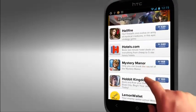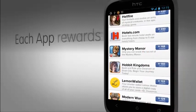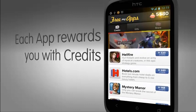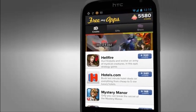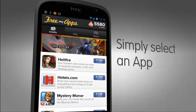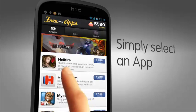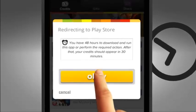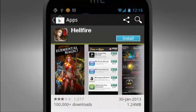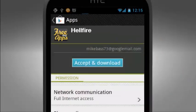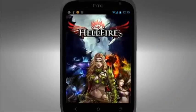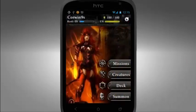Upon launching FreeMyApps, you can now scroll through the list of our sponsored apps. Each app rewards you with an associated amount of credits that will be assigned to your account for each unique download. To download an app, just simply tap. This pop-up window reminds you that by tapping the OK button, you will be instantly directed to the Google Play Store, where you complete the download of the app, giving you up to 48 hours to run the app and collect the assigned credits.